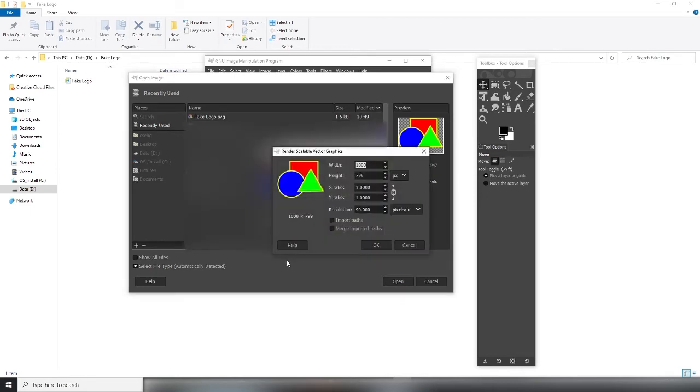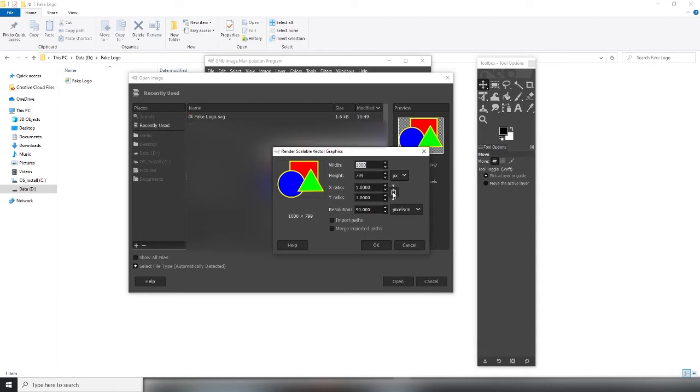A new window will pop up with a few options. Here we can change the resolution of the final image. Click on the chain icon to disable lock ratios.